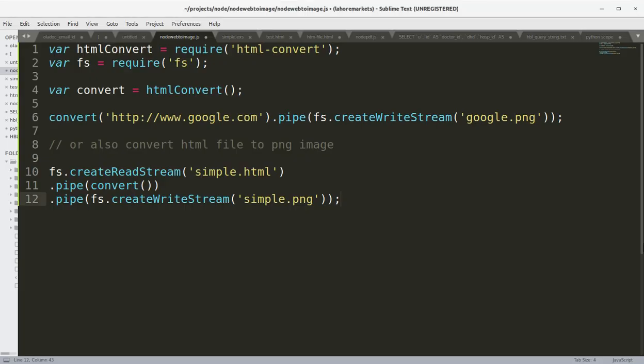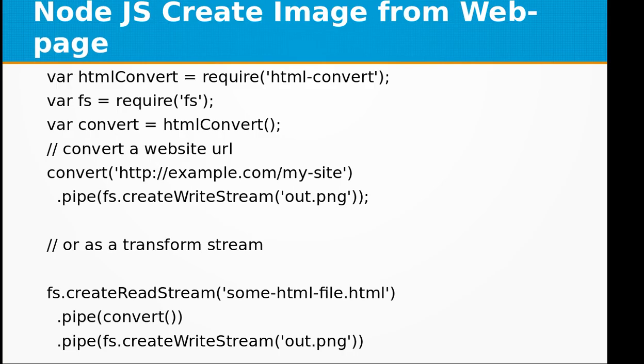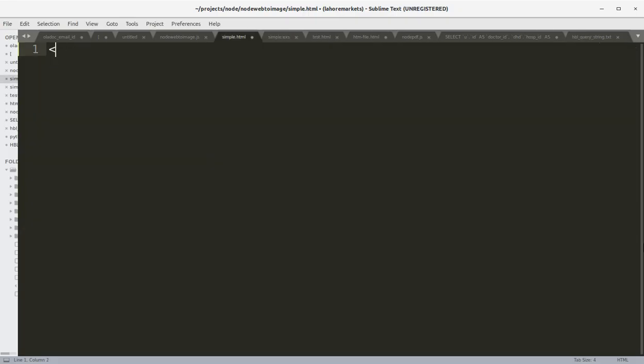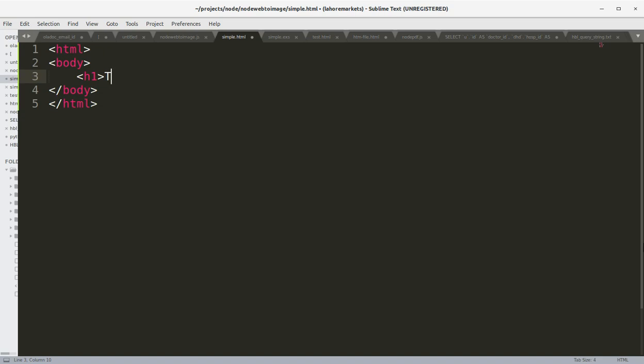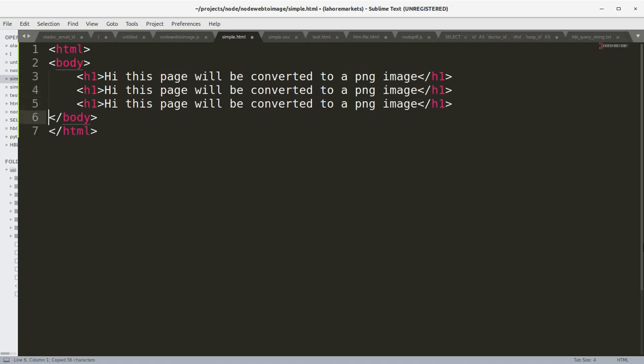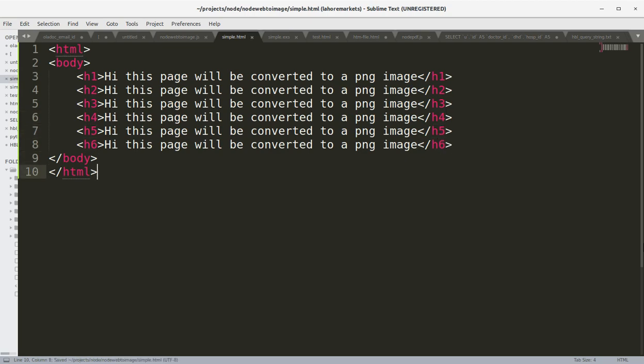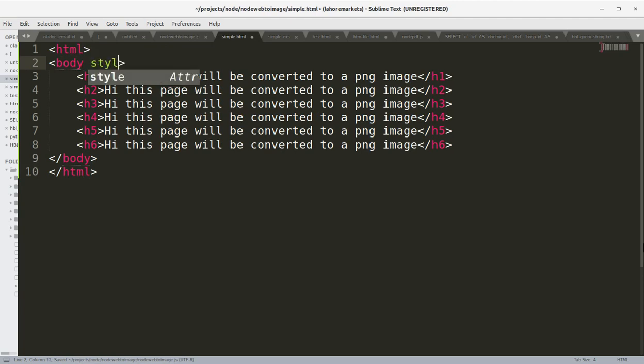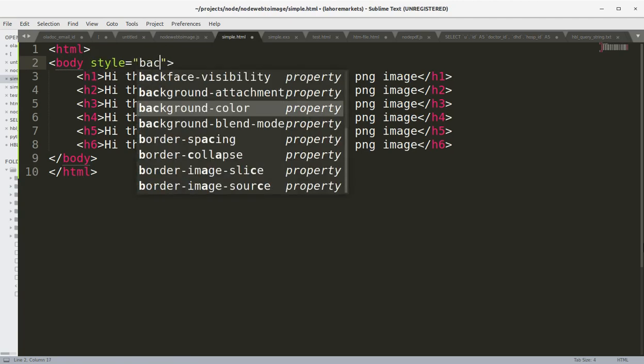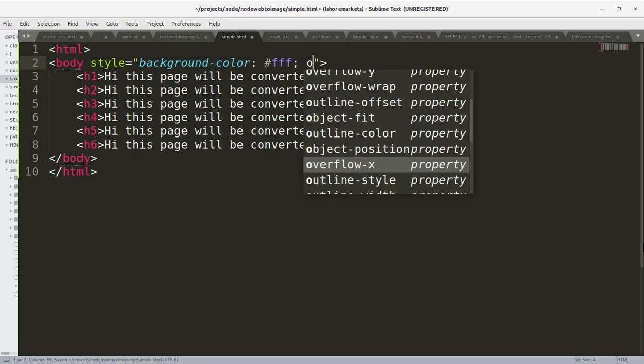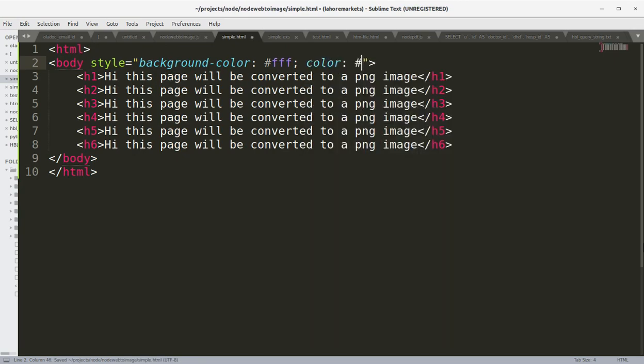Basically that's it. Now, what we need to do—the missing piece here—is to create a simple.html file. Let's do the basic HTML with body, define the h1 tag: 'Hi, this page will be converted to a PNG image.' I can copy this for h2, h3, h4, h5, h6 with similar closing tags. Let's give it a background style with background-color white and text color black.